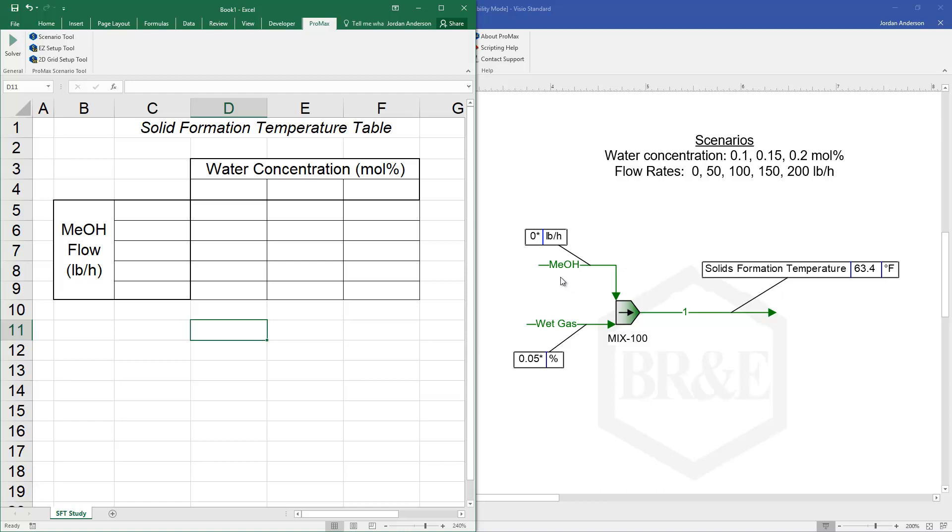In our example you'll see in ProMax we have a wet gas and some methanol that we can potentially inject, and we want to know how the flow rate of methanol we're injecting along with the amount of water in our wet gas, how those two variables are going to affect our solid formation temperature.